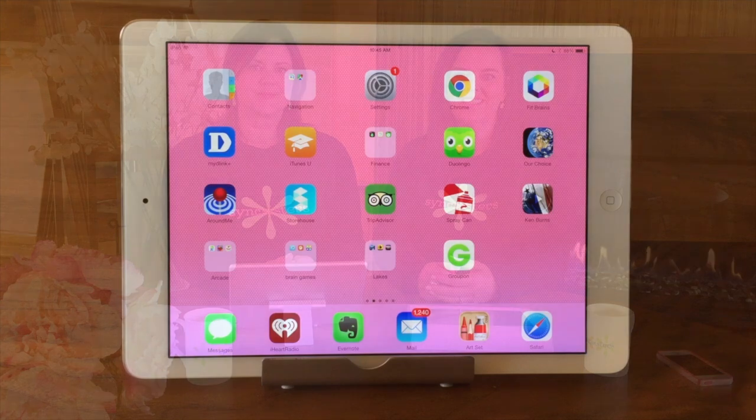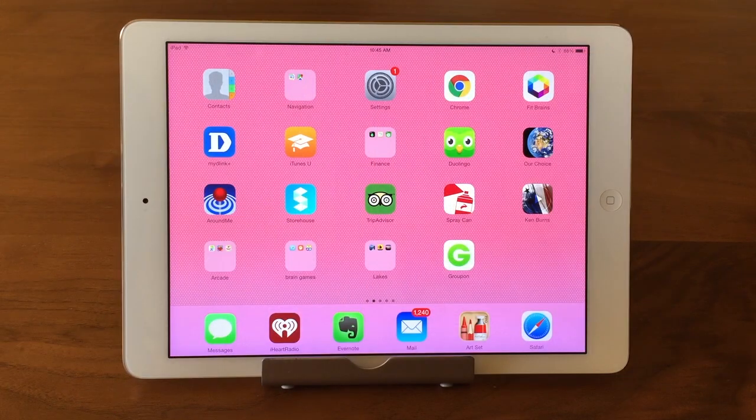Hi, I'm Barbara, and I'm Karen, and we're the Sync Sisters. TechBit on Contacts Settings.